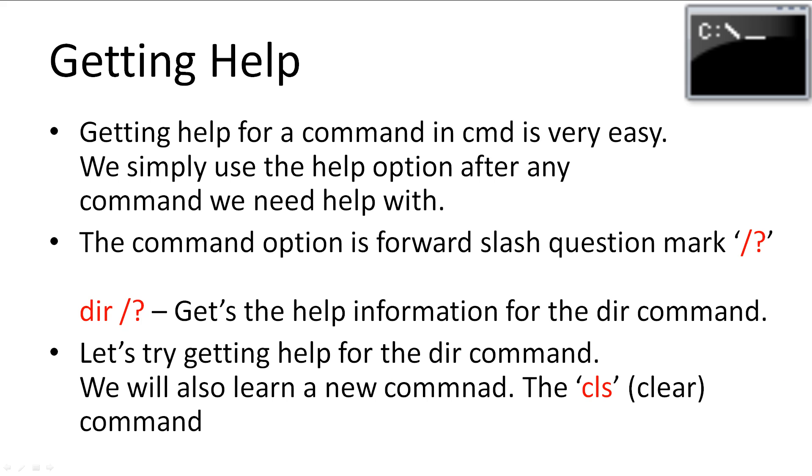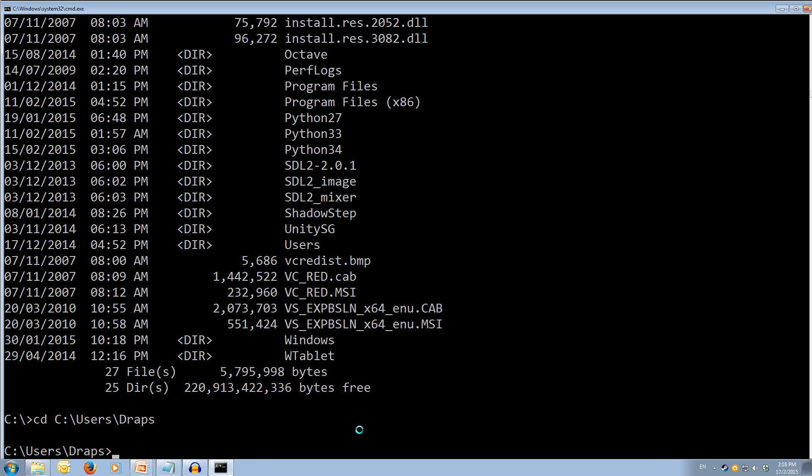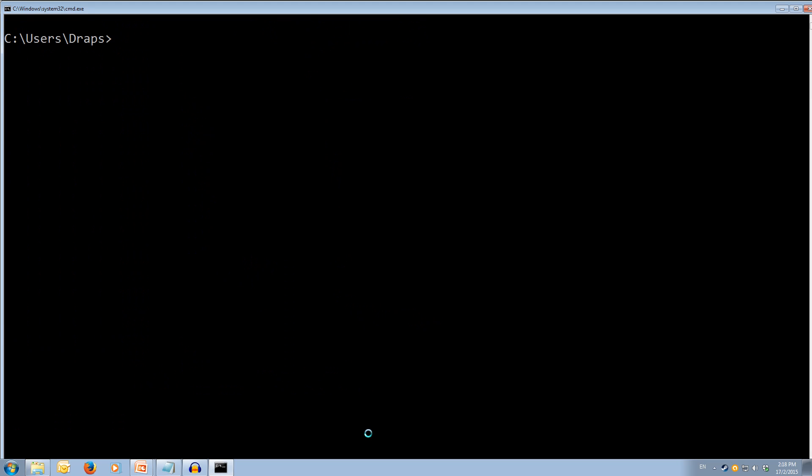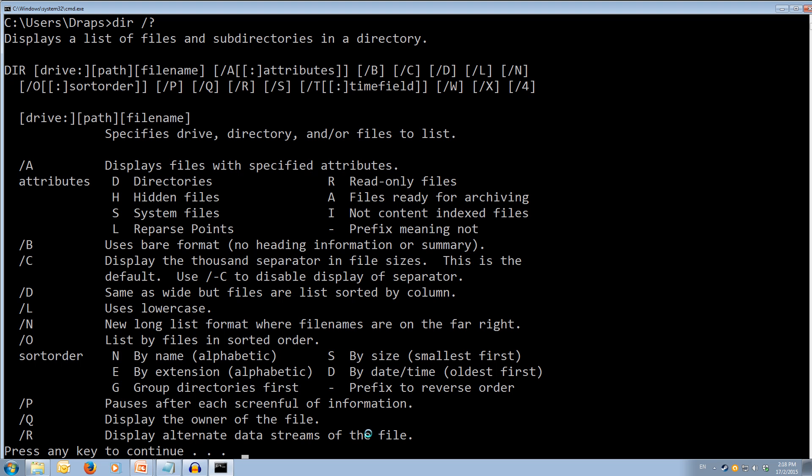Ok, so we'll come over to the command line. And we'll type in cls, and this is going to clear the screen. And as you can see, it's cleared the screen. Ok, now let's get the help for the dir command. So we're going to type dir space forward slash question mark. We hit enter, it will come up with all of the help for the dir command.